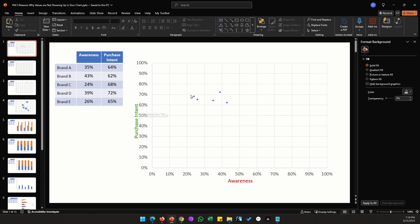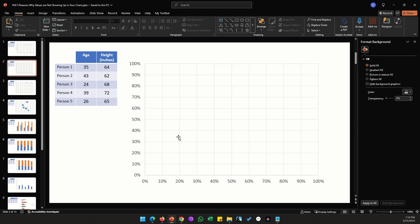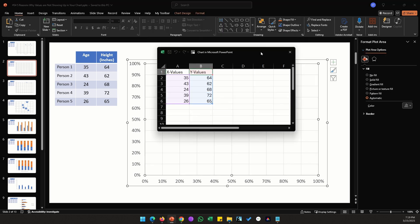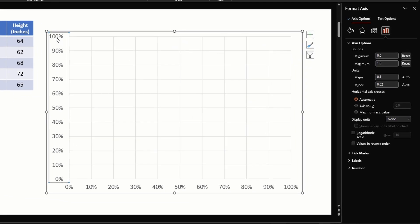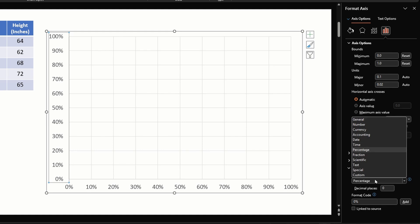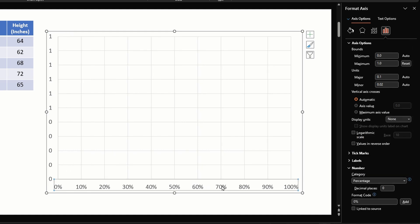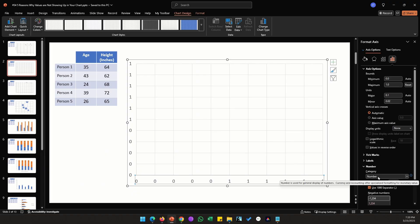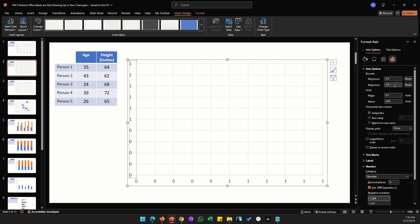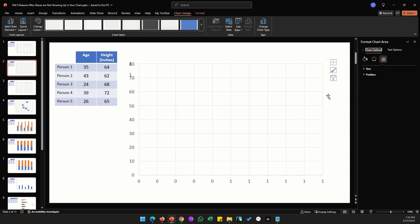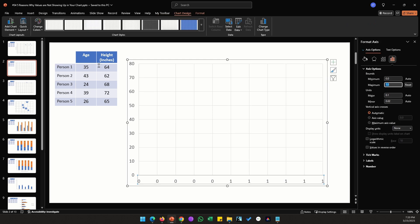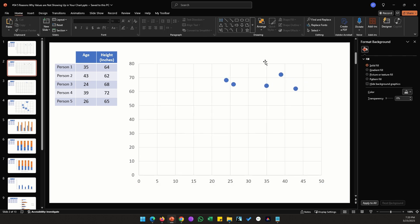The second example is similar to the first but reversed: the axis is in percentage while the data values are numbers, so we need the axis to match the data format. Double-click the vertical axis, go to Number, and change percentage to number. Do the same for the horizontal axis. Then set the vertical axis maximum to 80 and the horizontal axis maximum to 50 to accommodate the data.